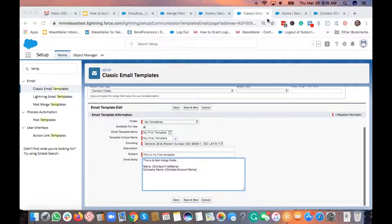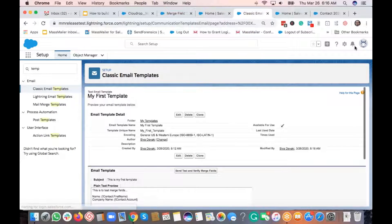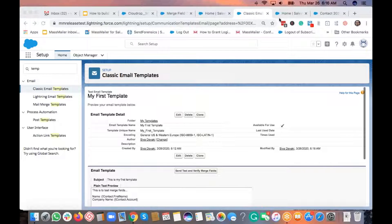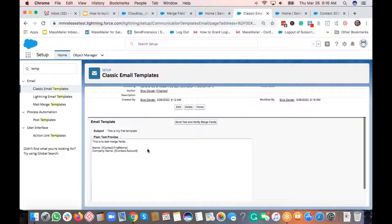I've added the company name as contact.account.name and saved it. So we created a classic email template with smart fields — shown from the Salesforce UI. A lot of customers have asked how to create a template within Salesforce, and this is how you do it. If you have HTML content, you can select the custom HTML option.